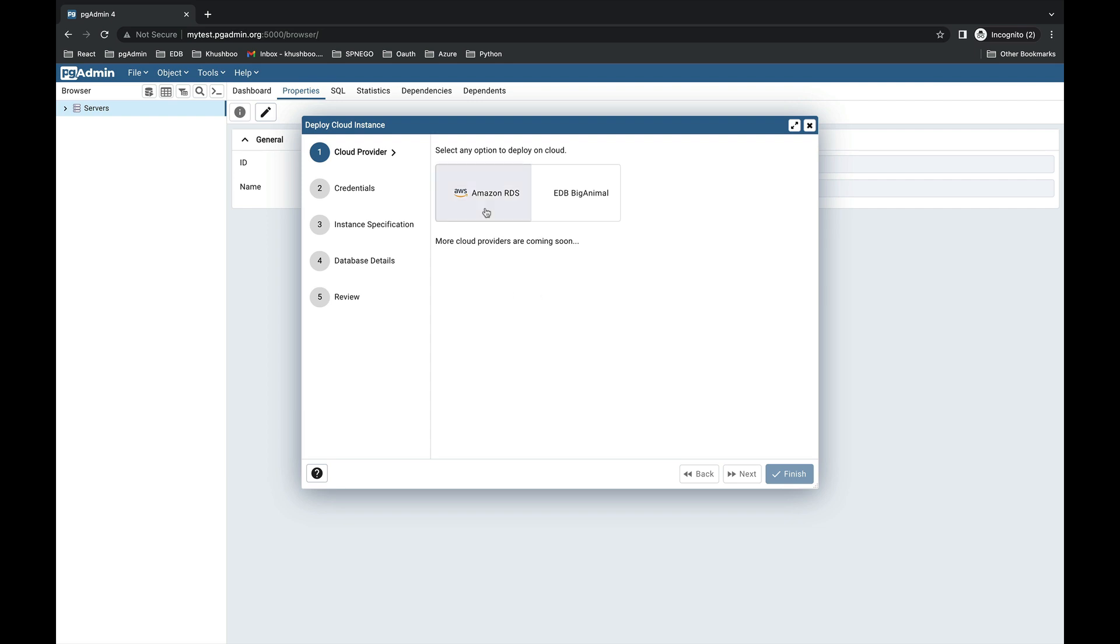First, you need to select the cloud provider. Choose the Amazon RDS option and click on Next.